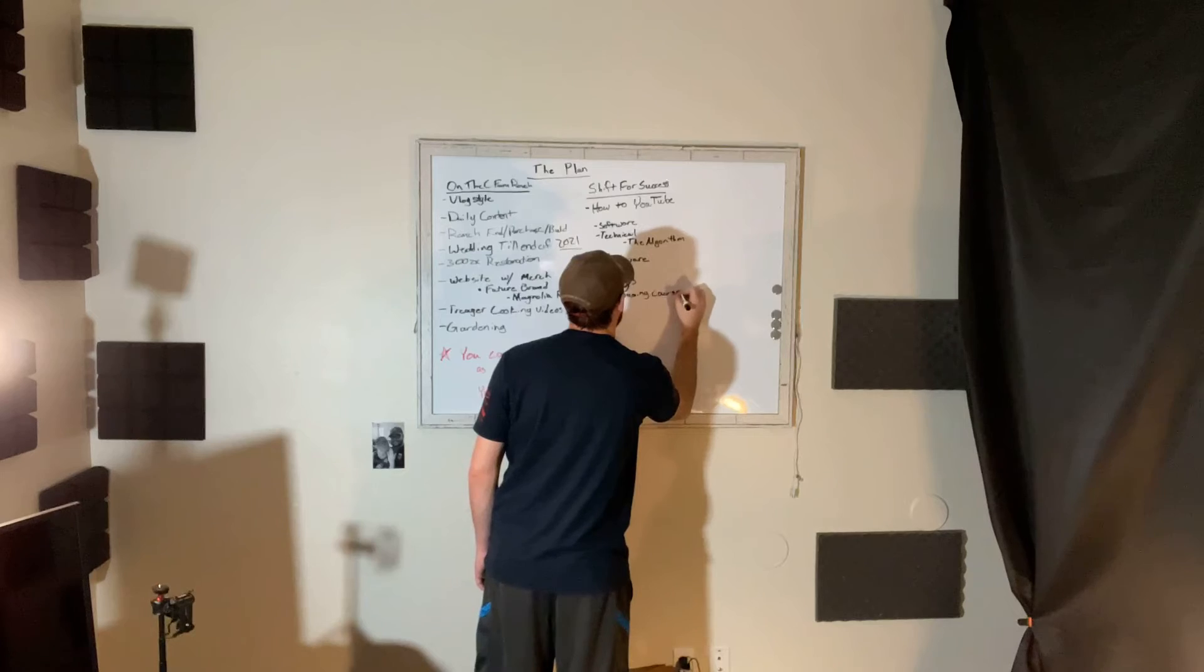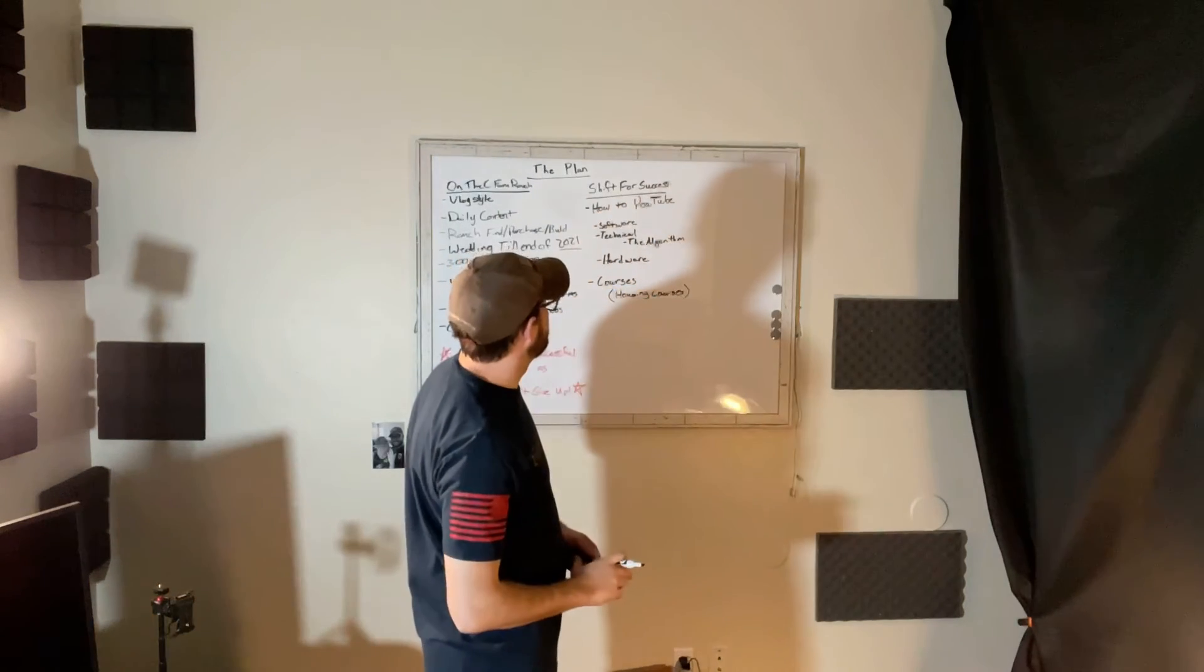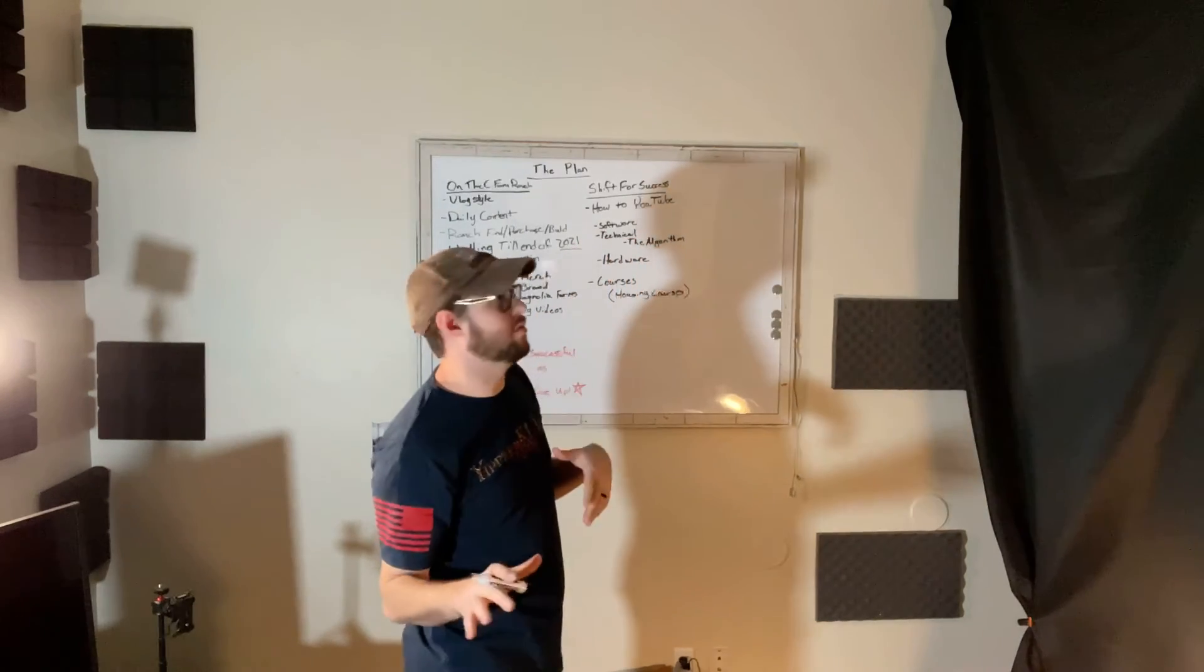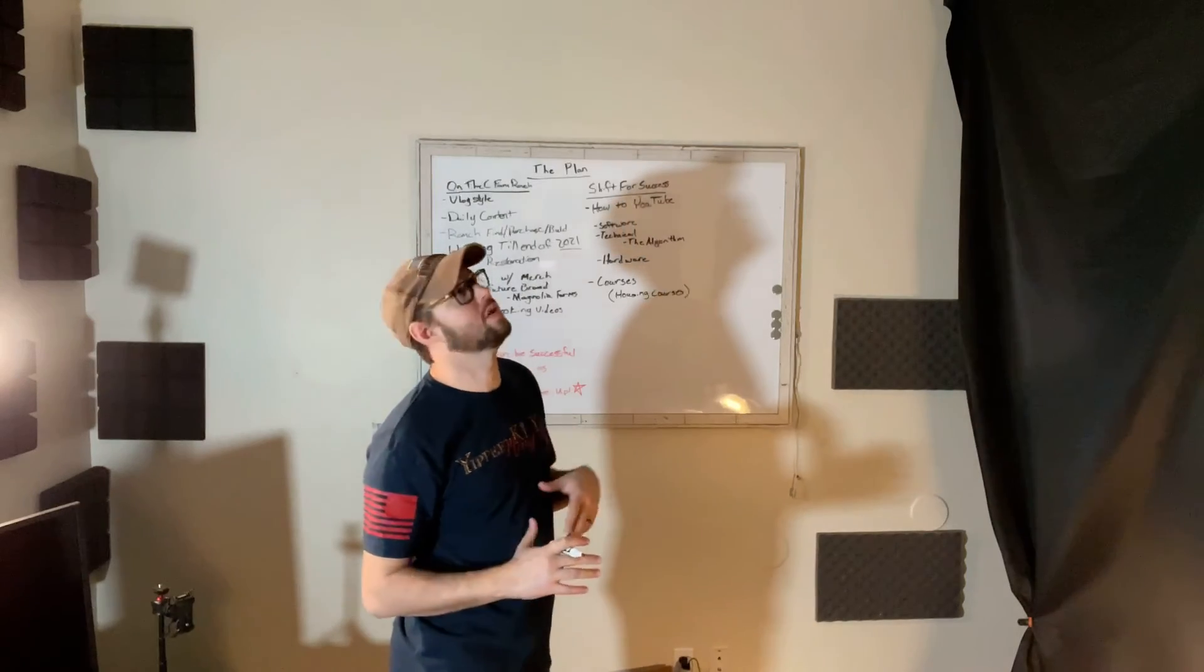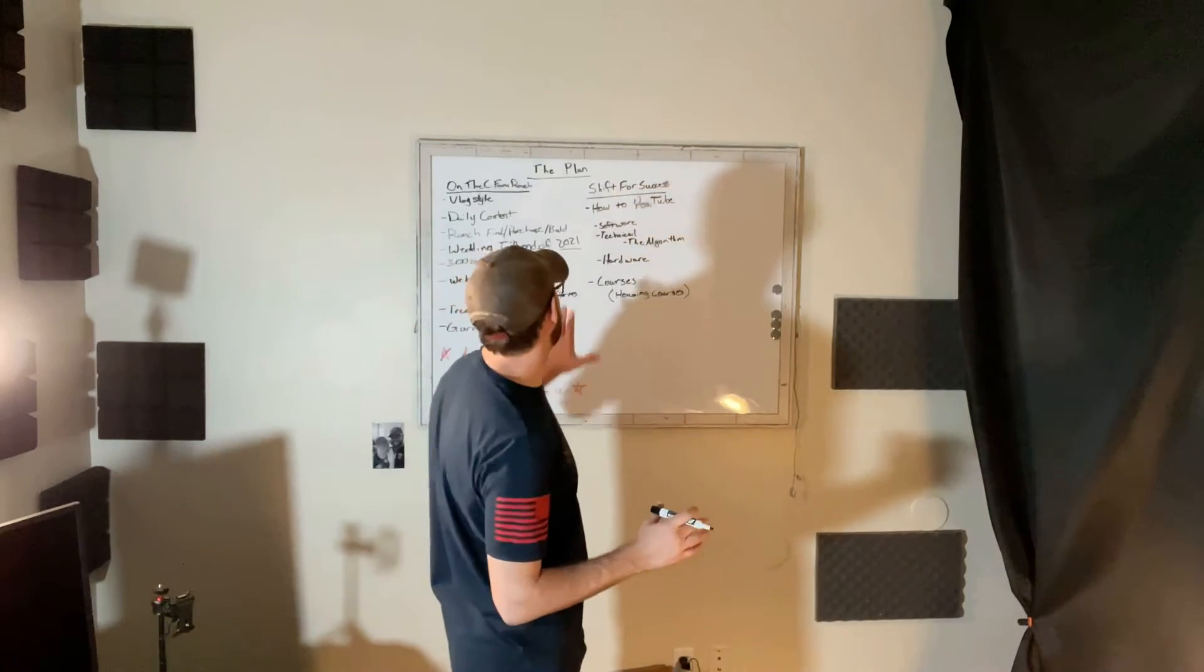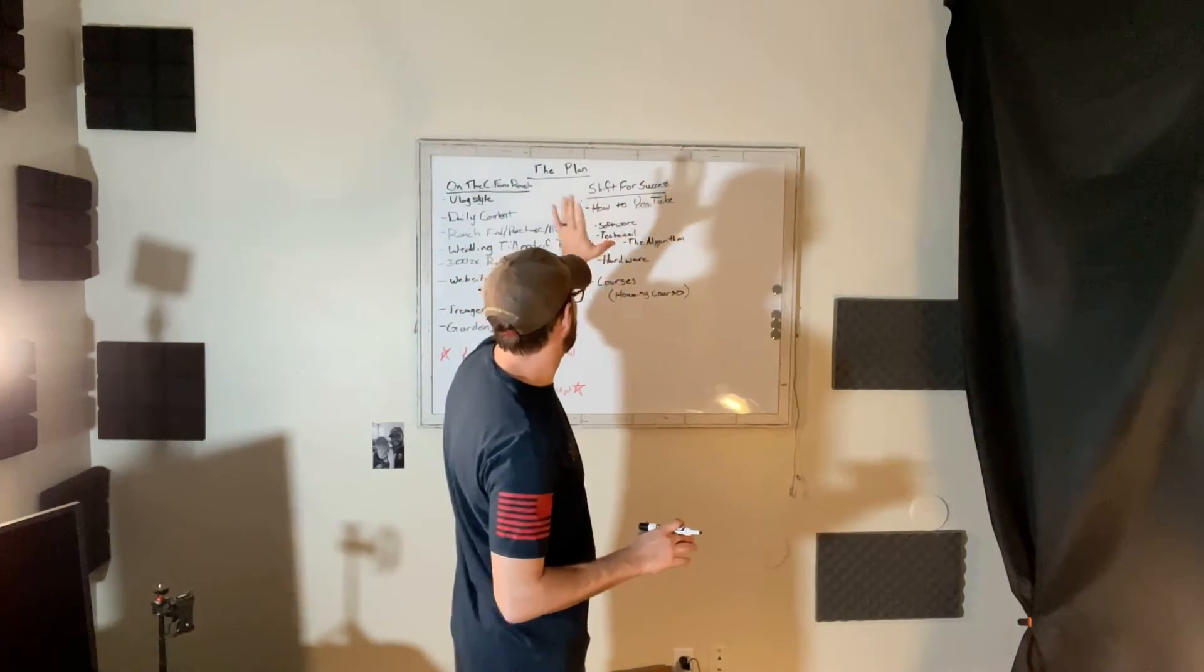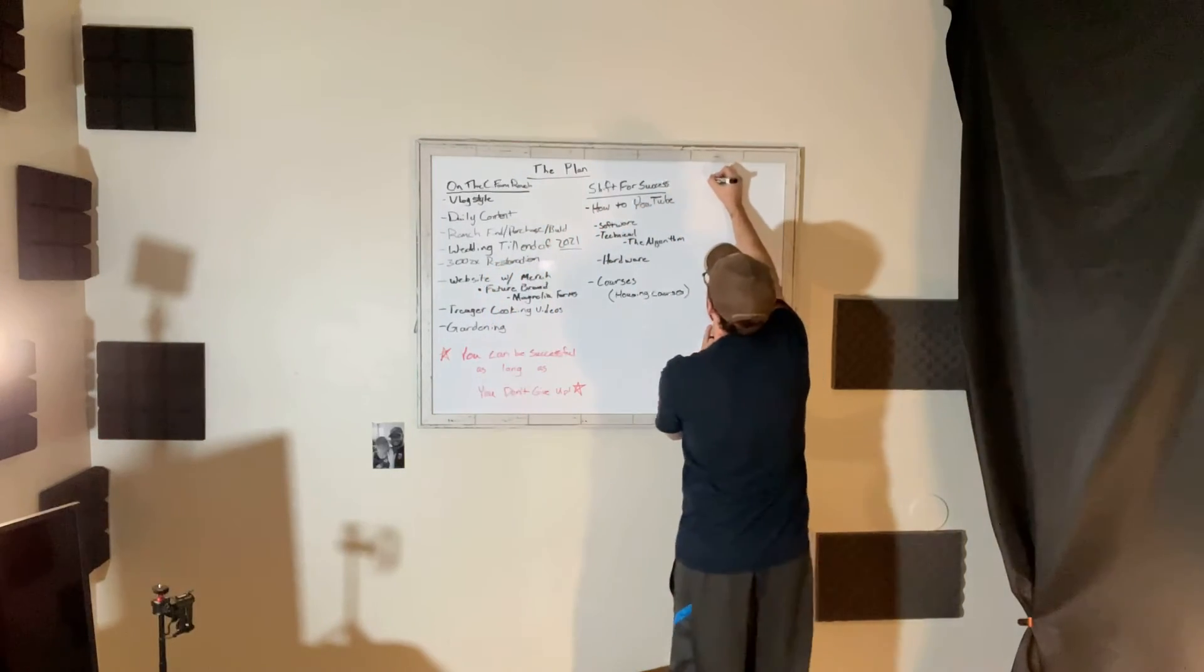So that channel is not quite as popping off as the vlog. I think it's because people like personality more than they like information. It's the entertainment factor, right? So we have that channel and then over here we have the gaming channel.